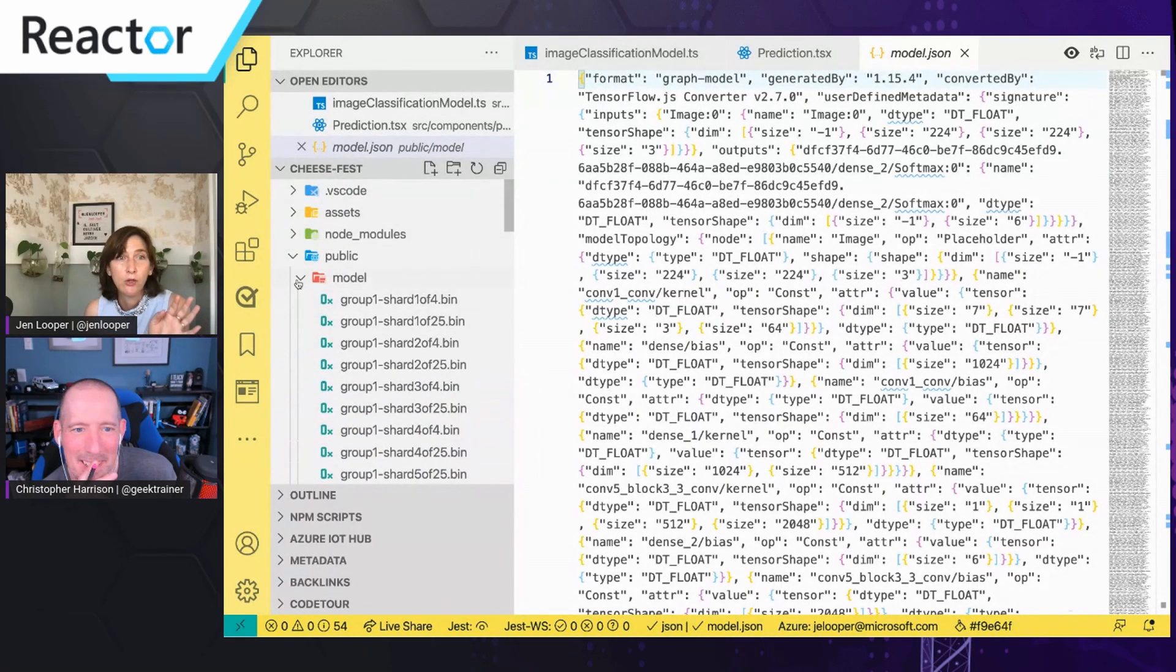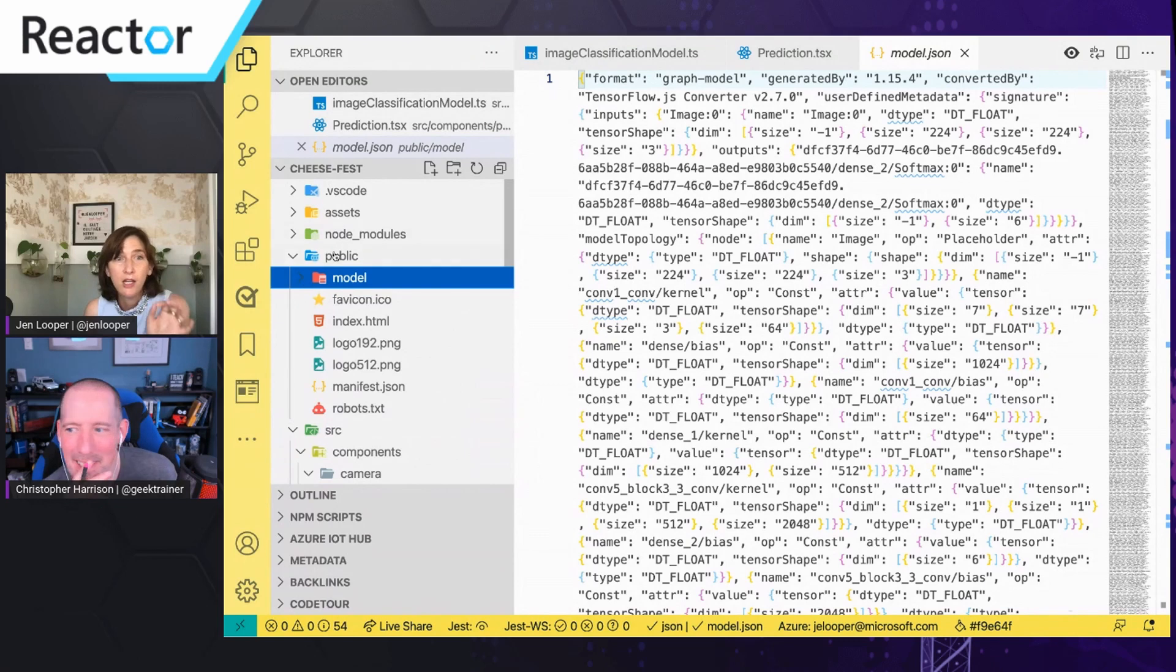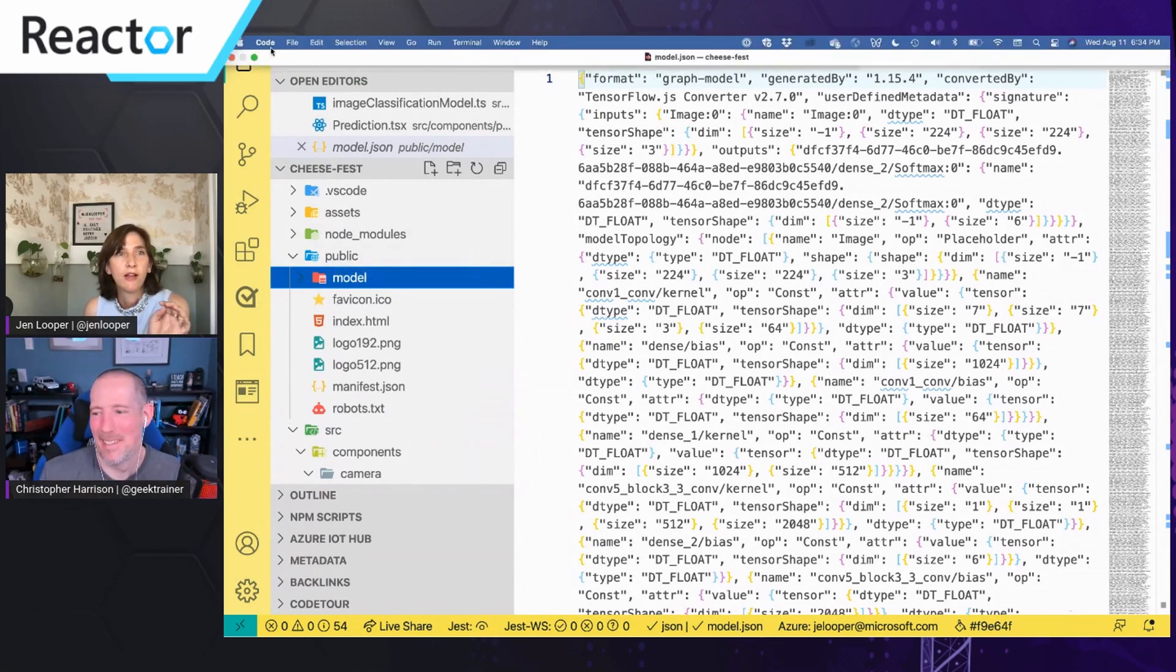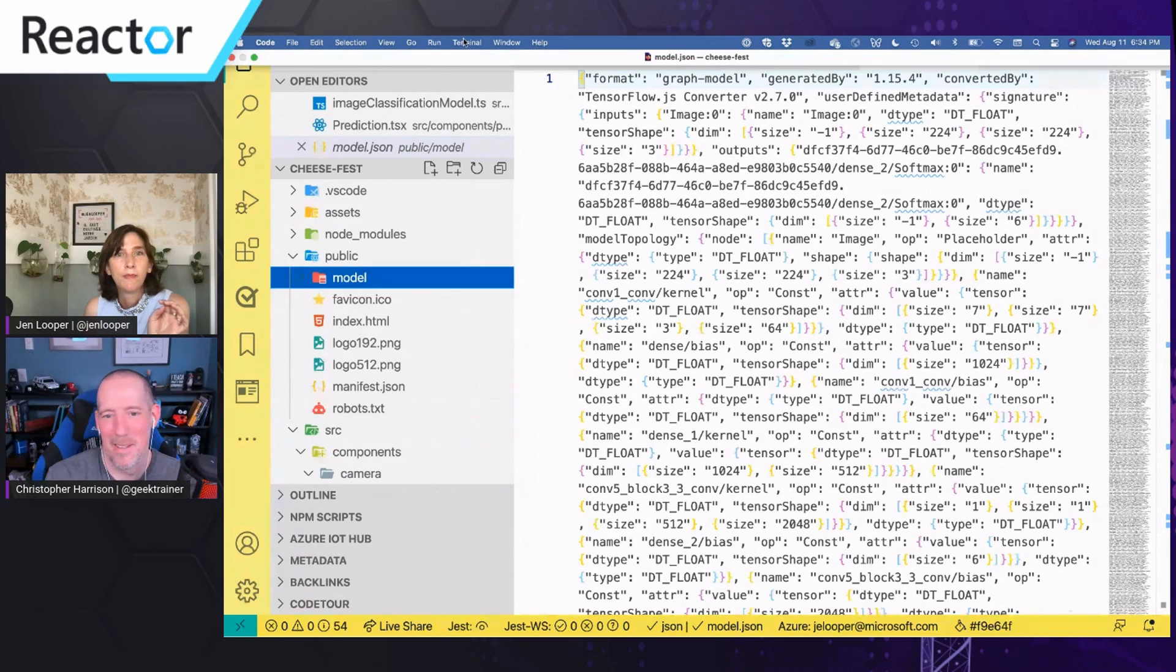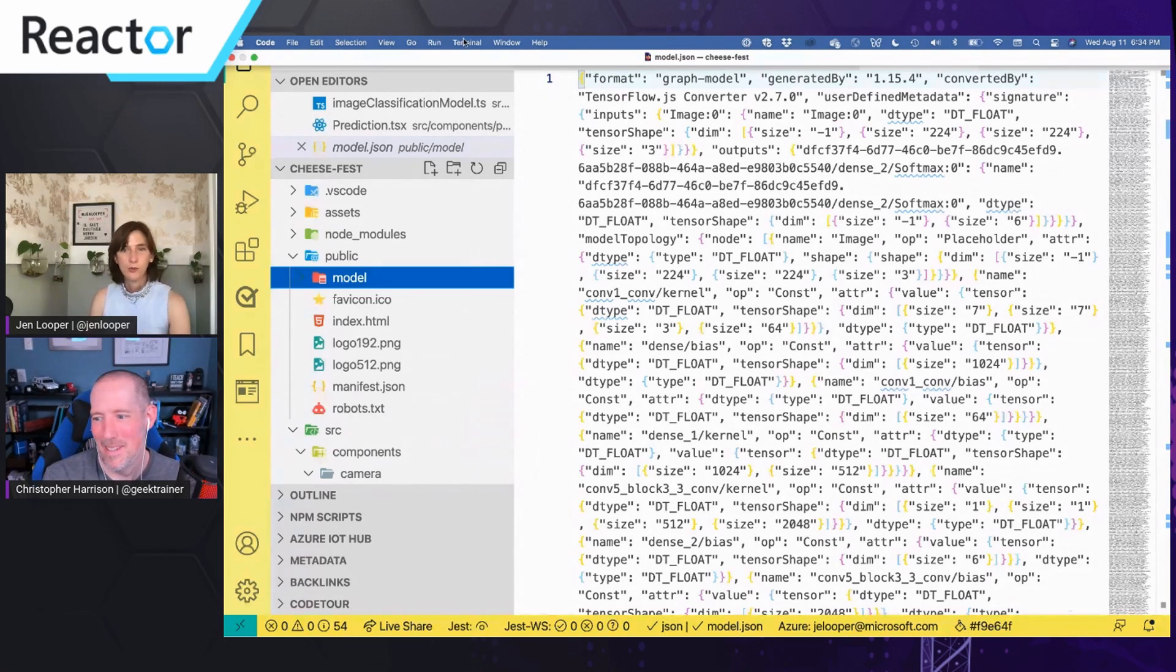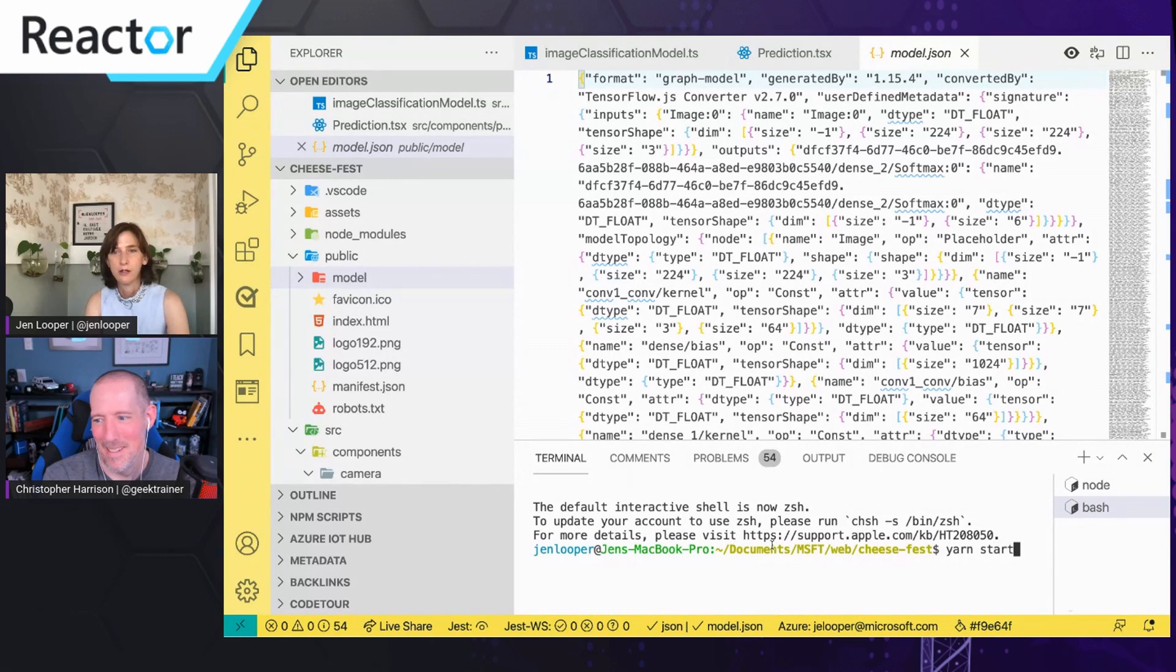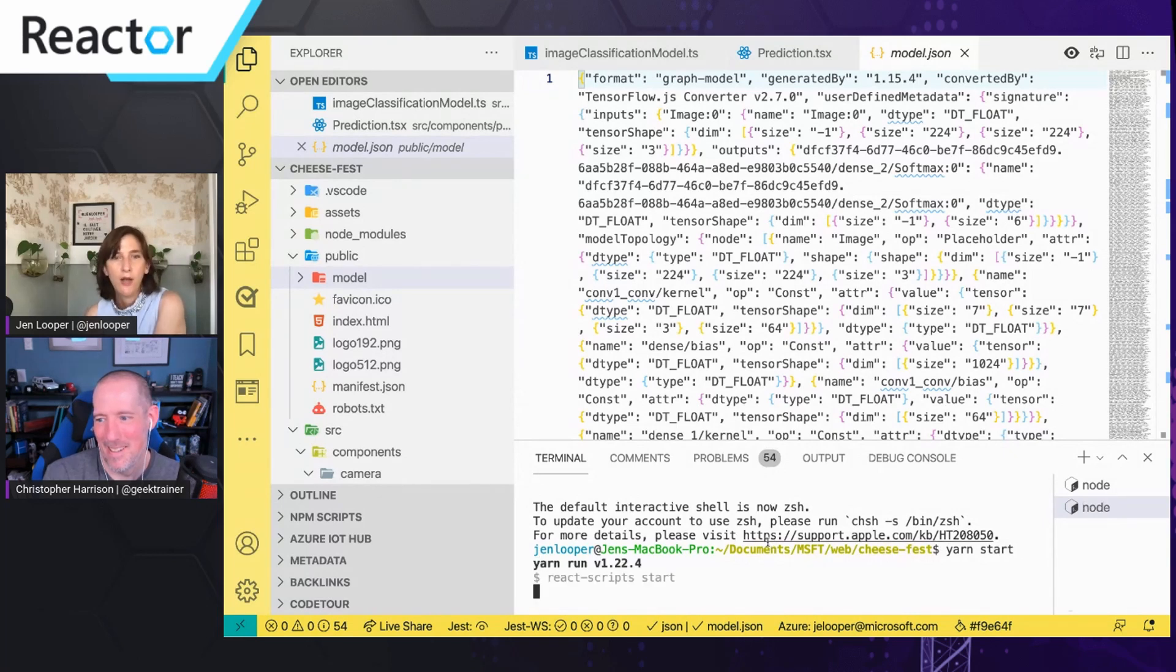So if I could find create a terminal, so what I'd just say yarn start I think, and it'll go ahead and start using React scripts.